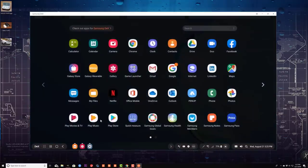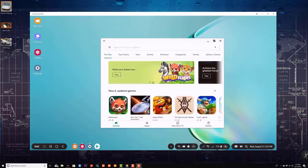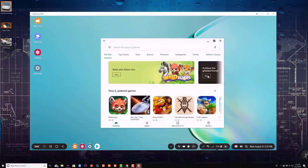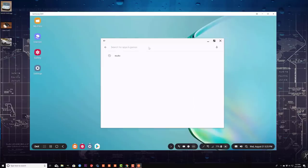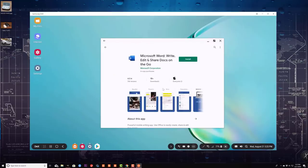You can also go to your app drawer and go directly into the Play Store to download other applications. You can download any application that you want. I'm going to type in using my keyboard so I can actually download Microsoft Office, and that's going to be fully compatible with DeX. So I can do Microsoft-related tasks on this Samsung DeX application.